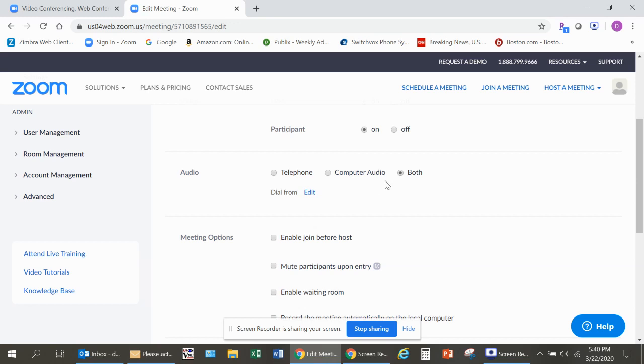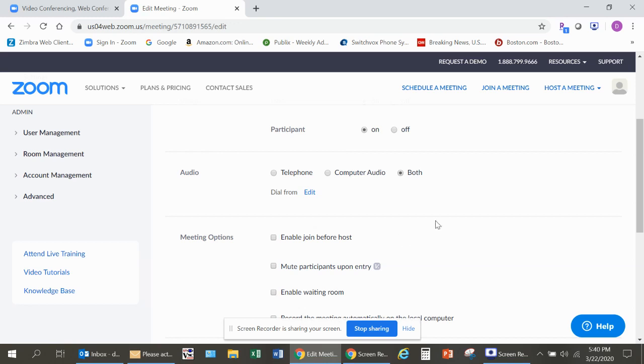The other option you can use is Enable Join Before Host. What that does is it allows some of the people you've invited to the meeting, if they get there before you, they can enter the meeting room before you actually join. If you don't check that off, they'll get a message saying that you haven't logged in yet.